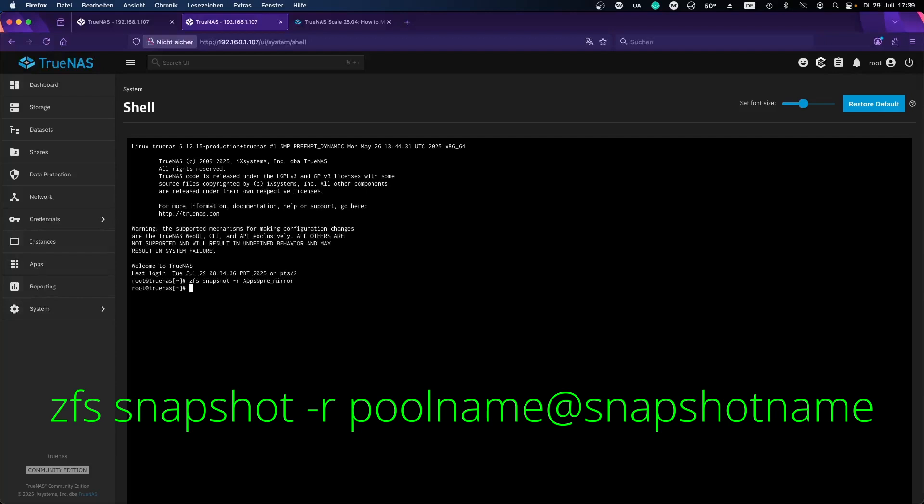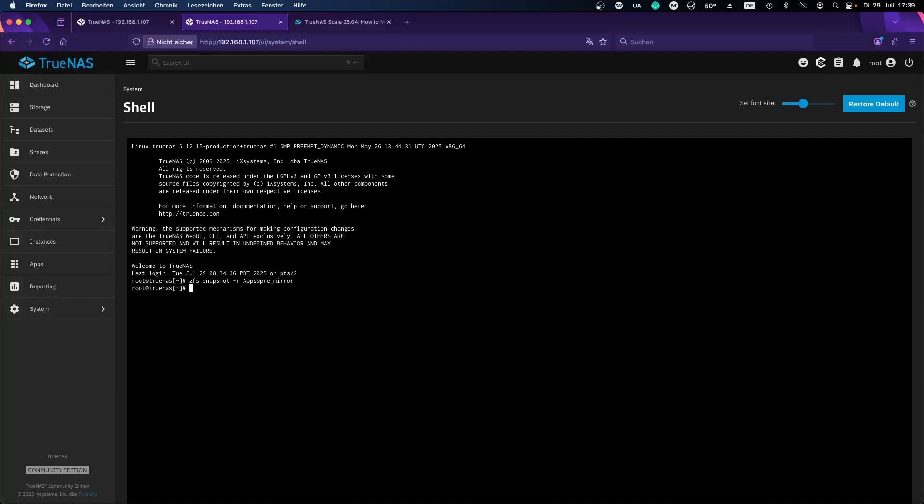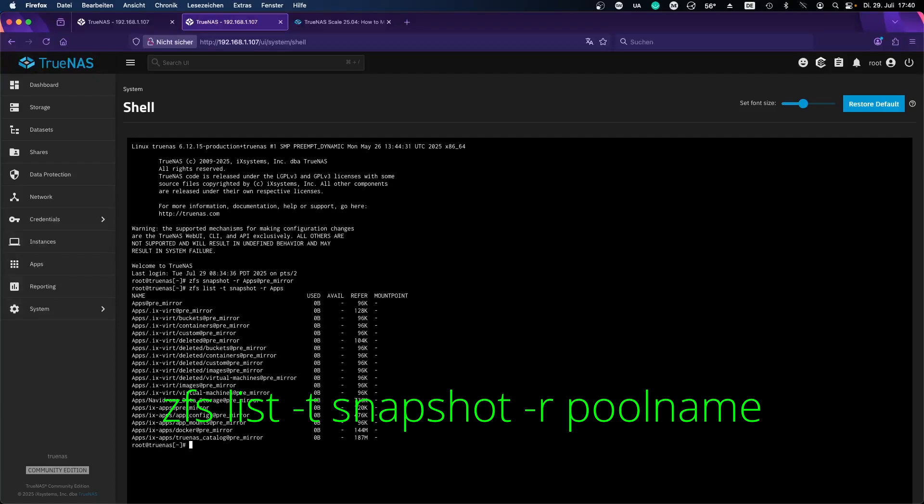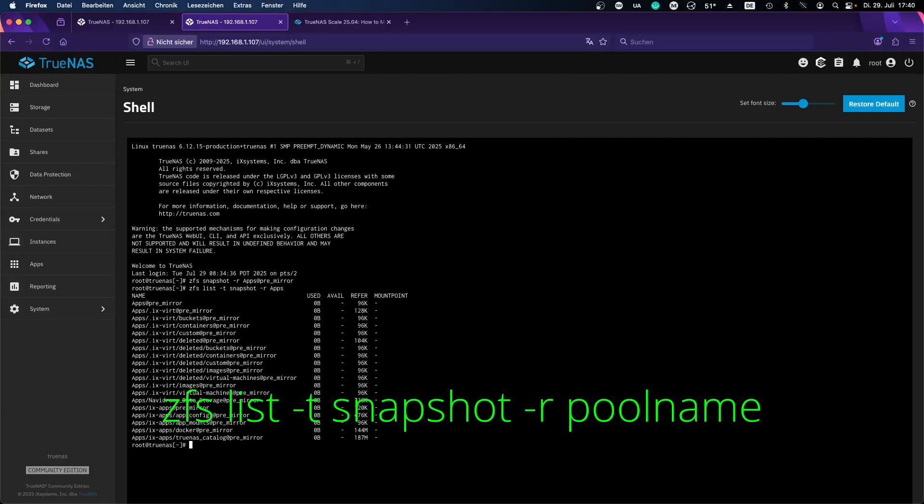I will press enter here and the snapshot is already created. So now I would recommend to verify it: zfs list -t snapshot -r apps. And then we will take a look here. We can see all the data referenced by the snapshot and most importantly the hidden files are referenced here. All of your docker images and configurations are stored.